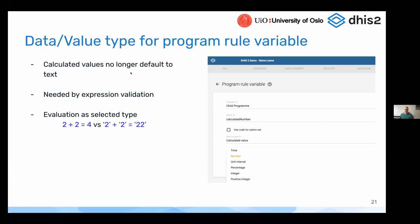One feature I want to mention — though I'm not going to demo it — is that calculated values in program rules are now saved with a type. The calculated values used to be stored as text always, but to be able to validate the expressions properly — Jose showed us some of this validation in the Android app — the same validation will happen in the maintenance app when you enter the program rules, and it will also be possible to trigger from the data administration app. These validations rely on knowing what type each of the variables are.